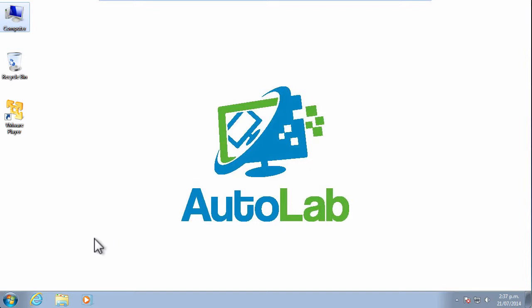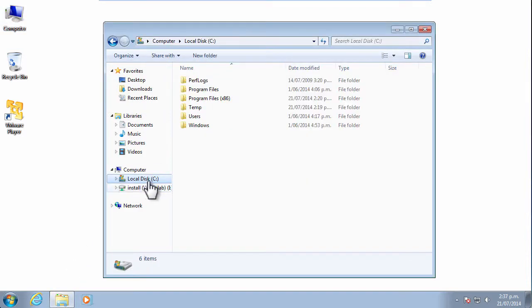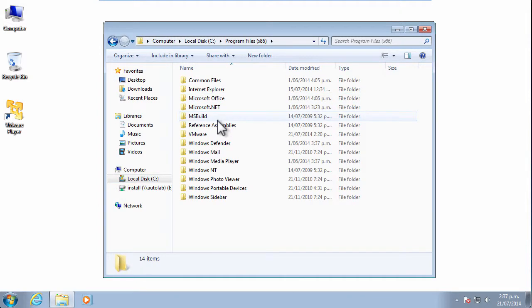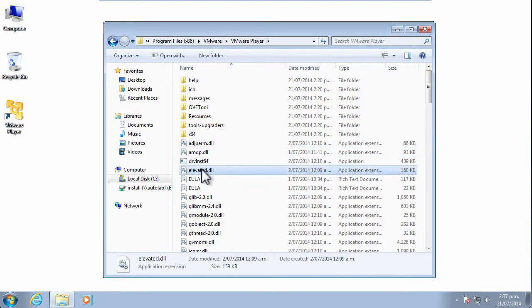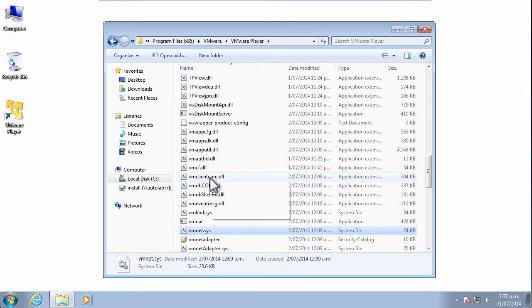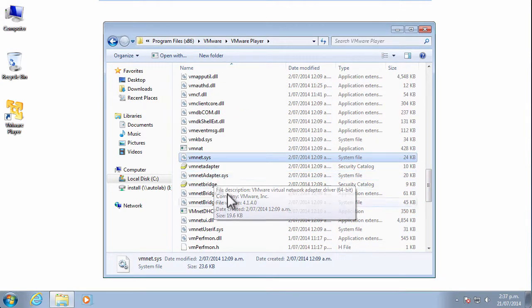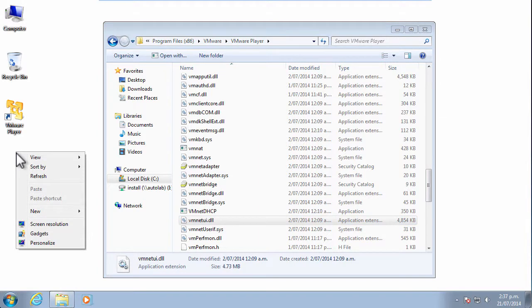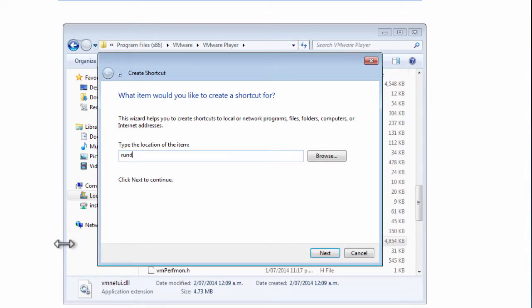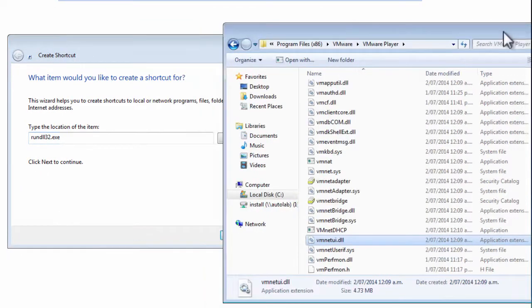Unfortunately VMware Player doesn't provide a native user interface, there's no button that will take you to a network editor. What you need to do is drill in and find the directory where VMware Player is installed, and in particular we are looking for the VMNet UI DLL file which we'll find just here. We need to create a new shortcut and we need the runDLL32.exe to actually launch the shortcut for us.